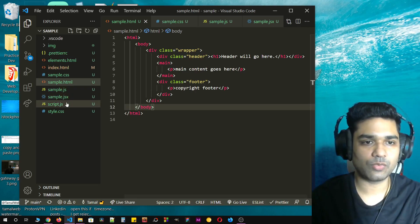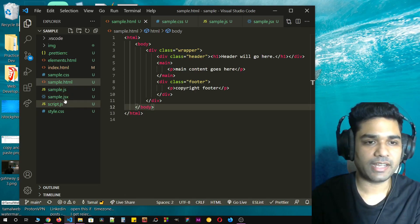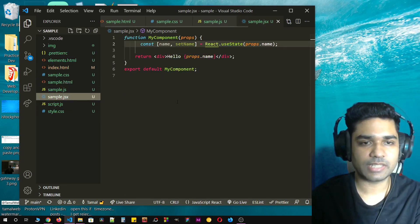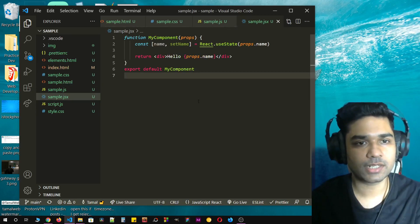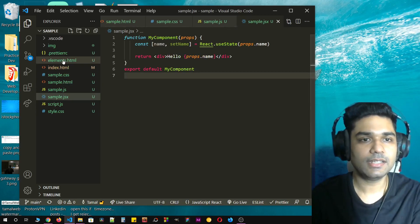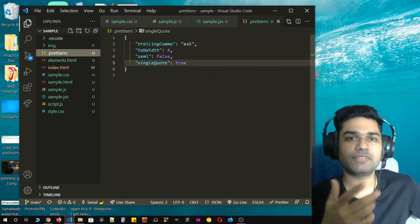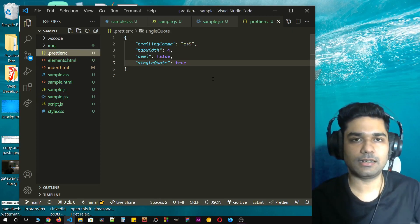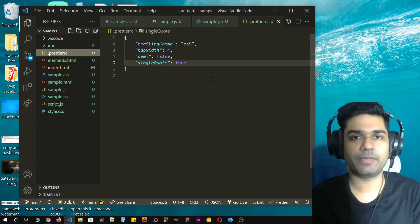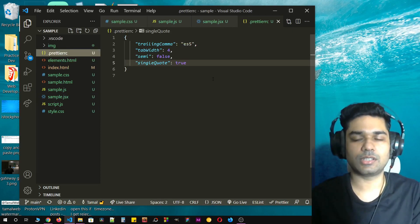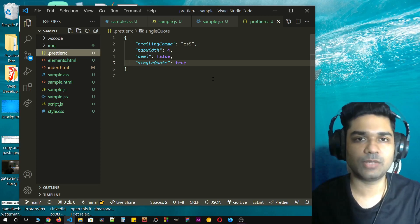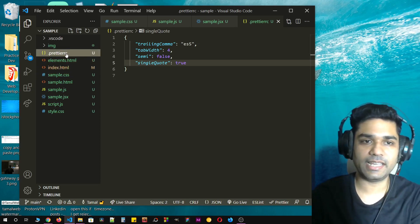You can do the same way with all other files that you are working on. If I just go to sample JSX, it works the same way. Oftentimes whenever you find code from other developers, you will find that they already have a prettier RC file included and they will have all the styles there.